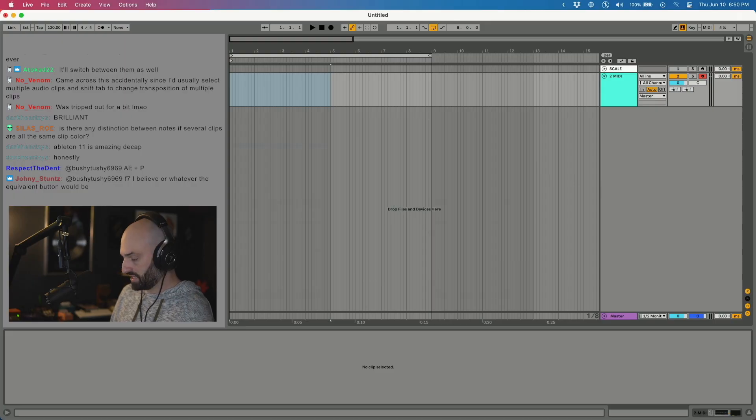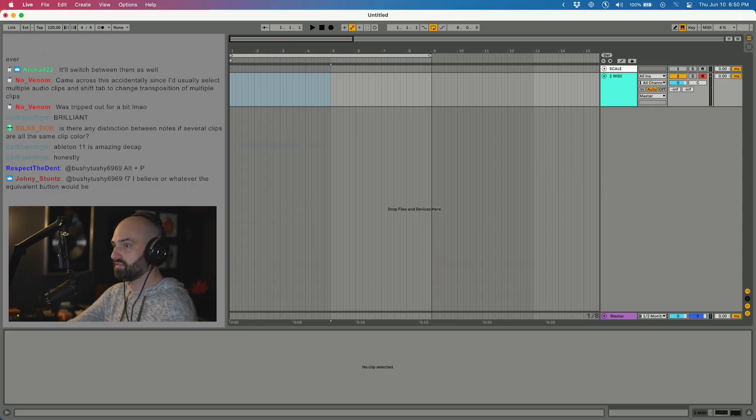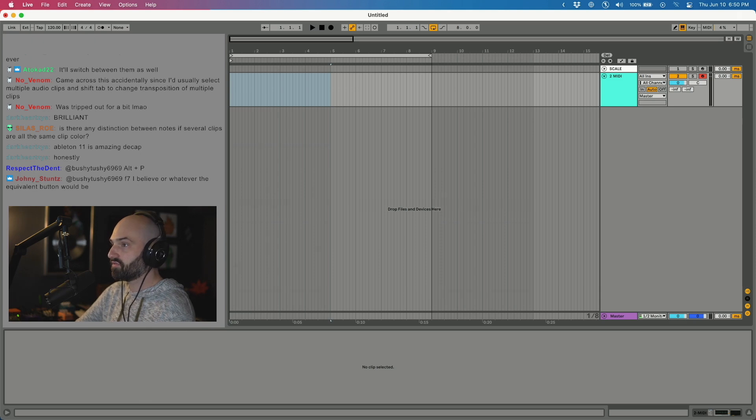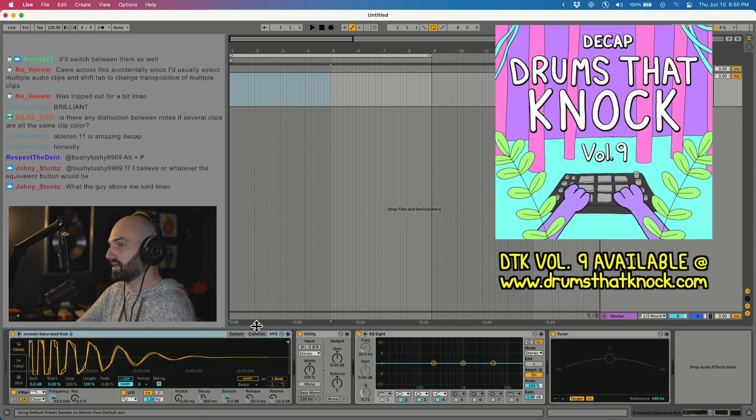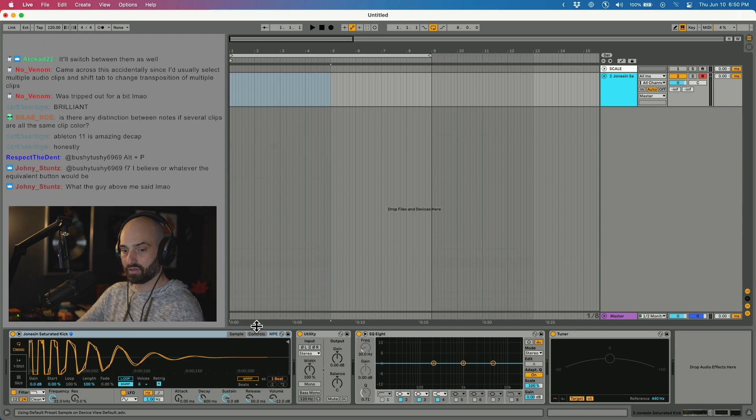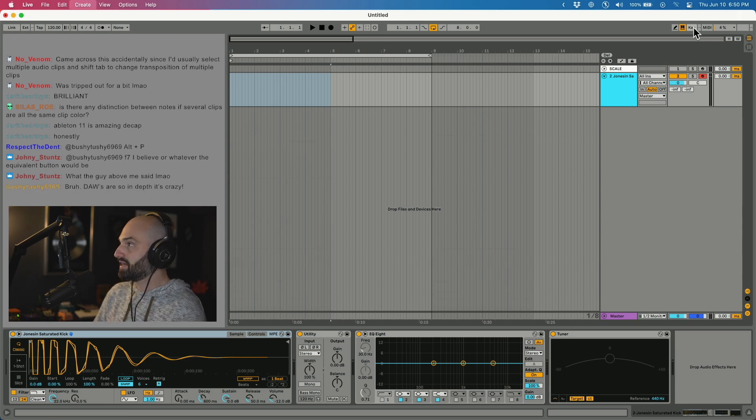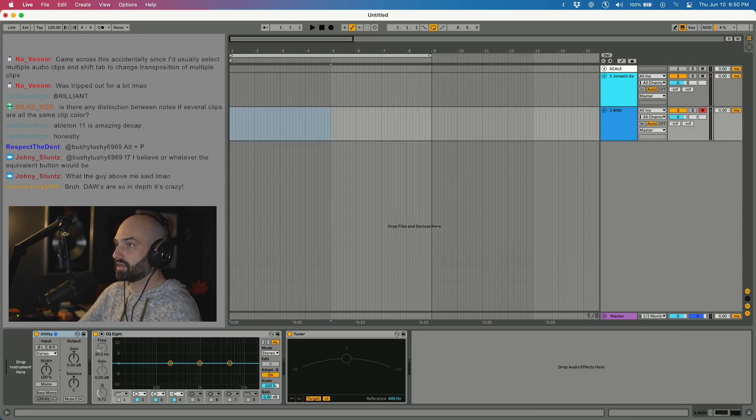Let's try something. Just for the hell of it, I want to try something. I'm going to load up a kick on this track. I want to see if this works. Let's get this kick from Drums and Knock Volume 9. I'm just going to load this up in a simpler, okay?